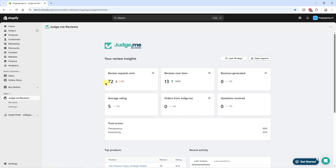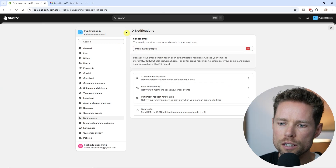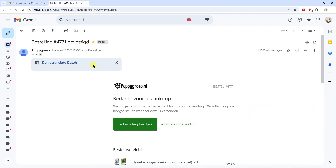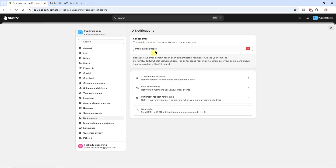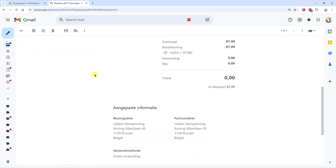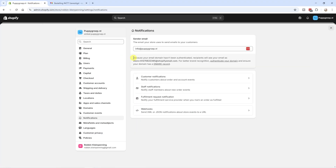Log into your Shopify dashboard, go to Settings in the bottom left corner, then click on Notifications. Over here you can see the sender email — the email your store uses to send emails to your customers. The email address you enter here will be used for order notifications, and it will also be the reply-to address. If you're on a paid plan and haven't authenticated your domain yet, click on 'Authenticate your domain'.